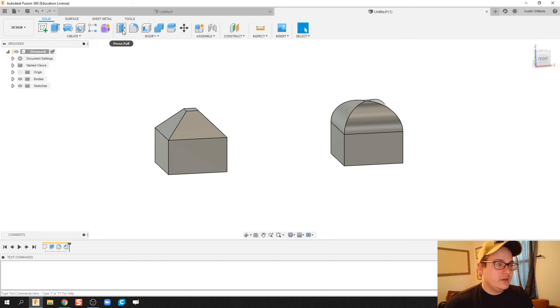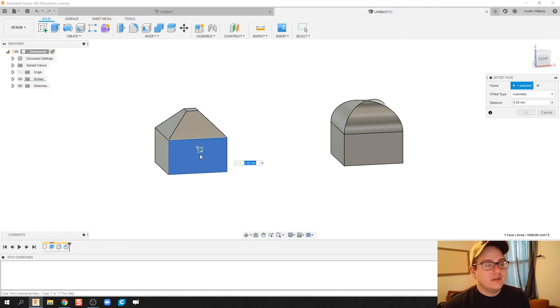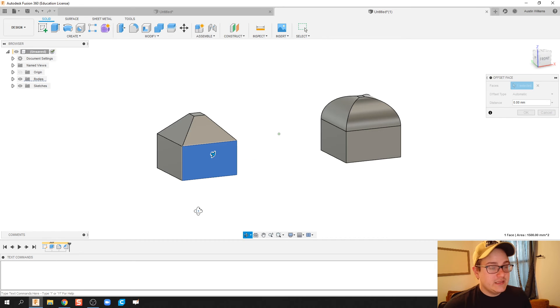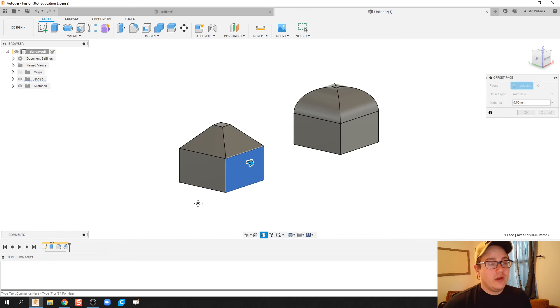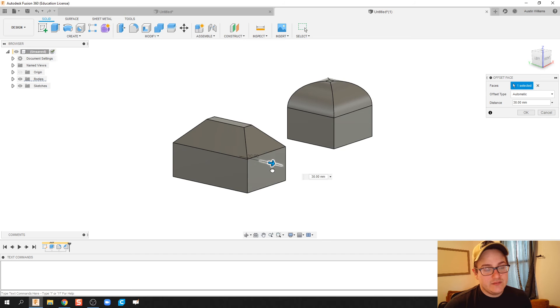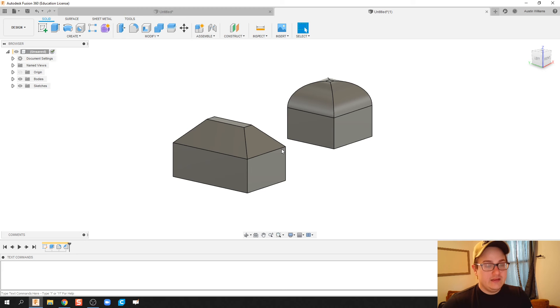So I'm going to go over here and click press pull and just click on this face. What it's automatically done for me is it's predicted what I want to do with it and it's going to say offset face. It's pulling that whole geometry with it and if I hit okay,